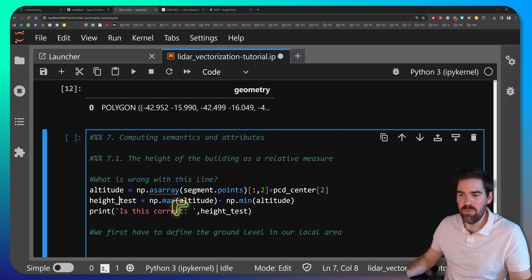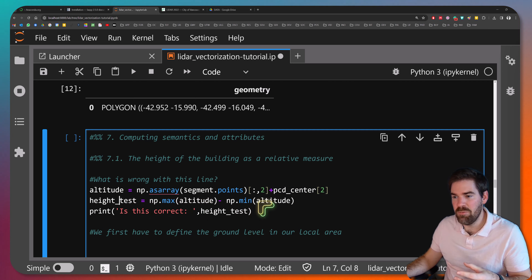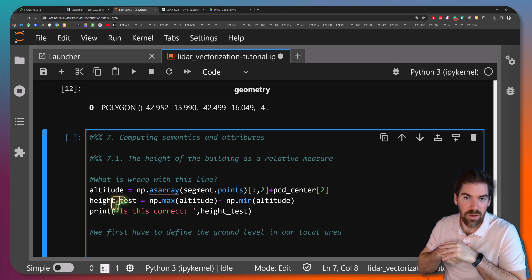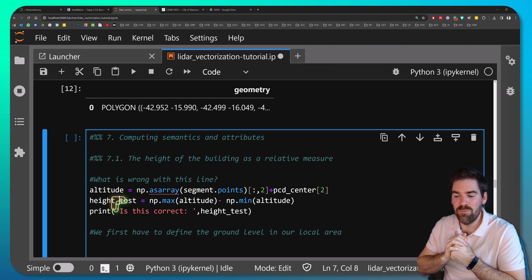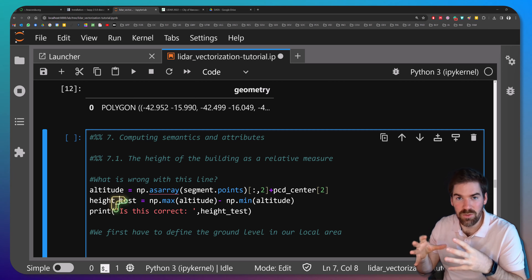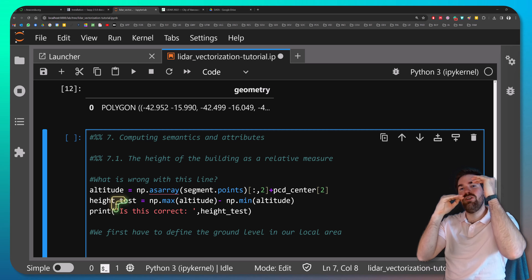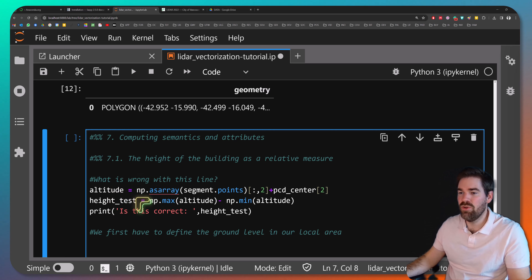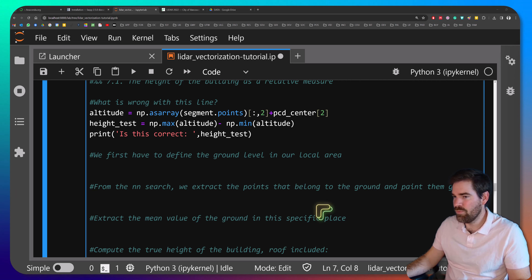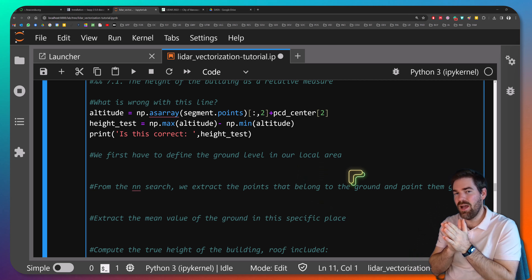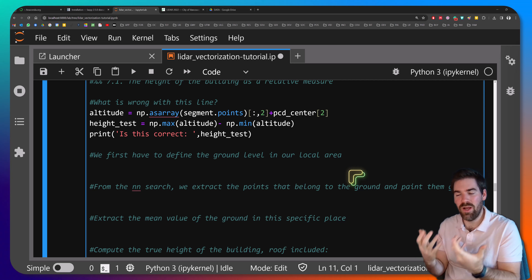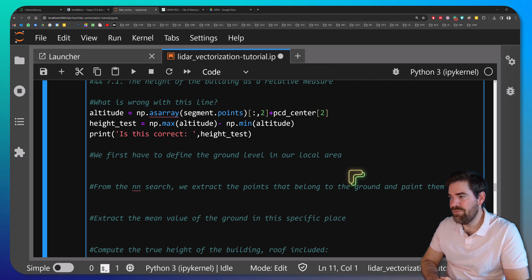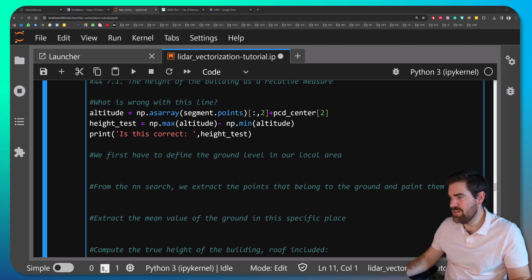But there's a problem with that approach — we're dealing with imperfect real data. You may not have building points close to the ground, so using the building's own minimum Z could give you an incorrect height like 2 meters instead of 10. Instead, we'll use the ground points we extracted earlier to define the ground level in the local area. I define a query point based on the center of my segment but at its minimum Z value.